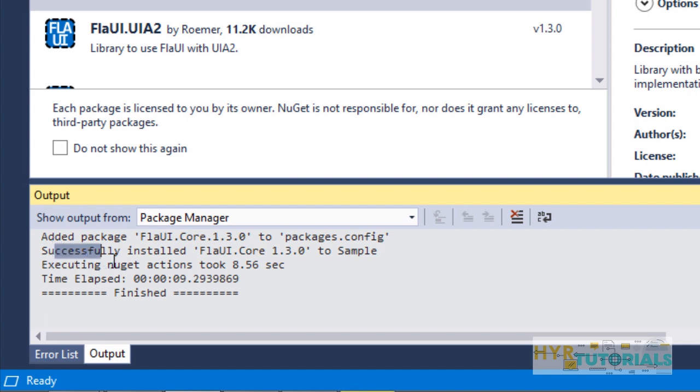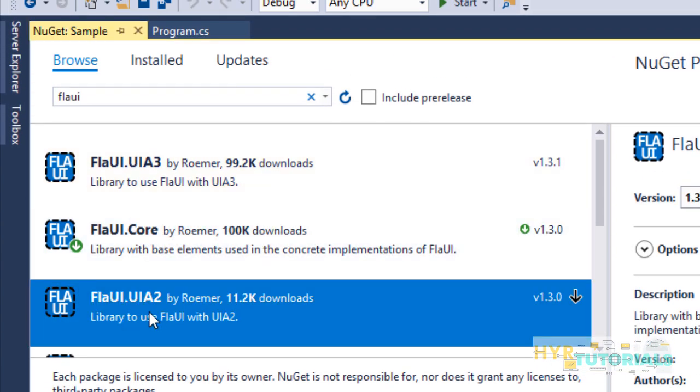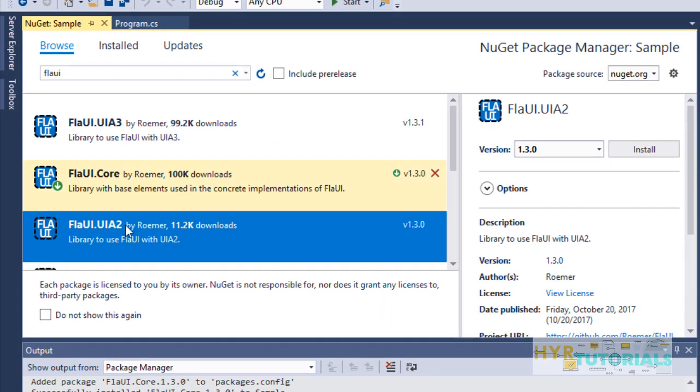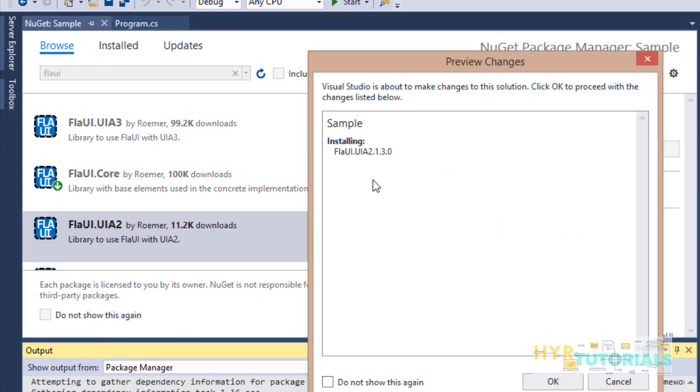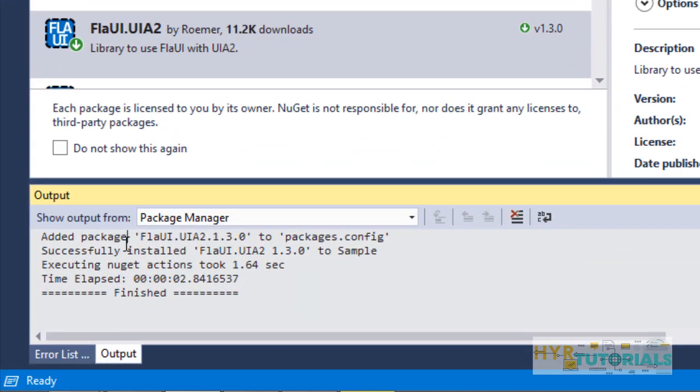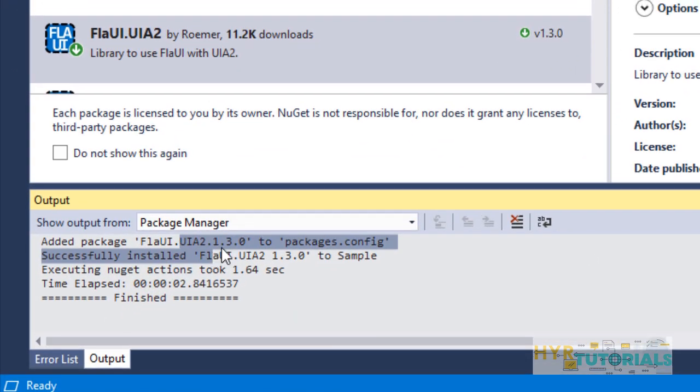The packages are successfully added. Next, I'm going to download and add UIA2 libraries to the project. Select UIA2 and click on Install. The same way, it will ask for confirmation - click OK. You can see the status here. UIA2 packages are also added.